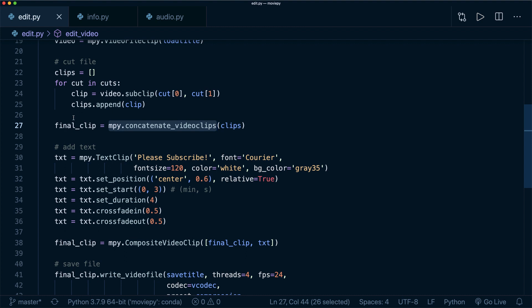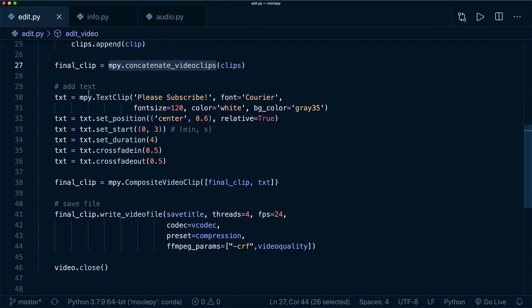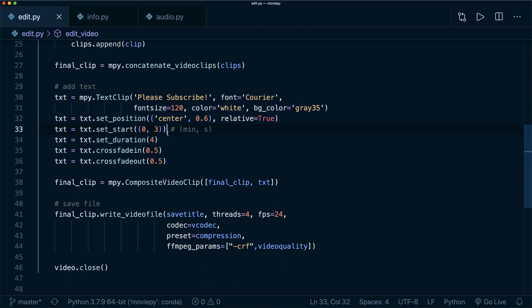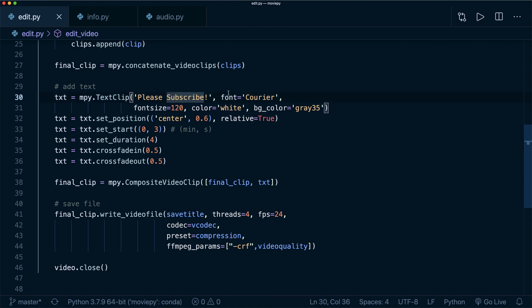And here in this example, I also want to show you how to use a text overlay. So for this, you create this by creating a TextClip, and then you specify the text and also some more settings like the font, the font size, the color and the background color.